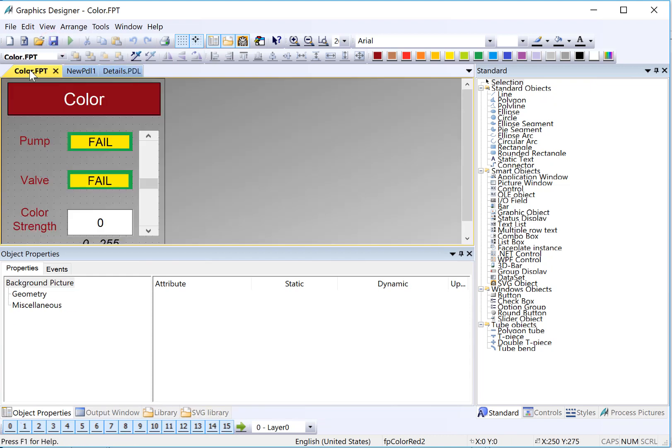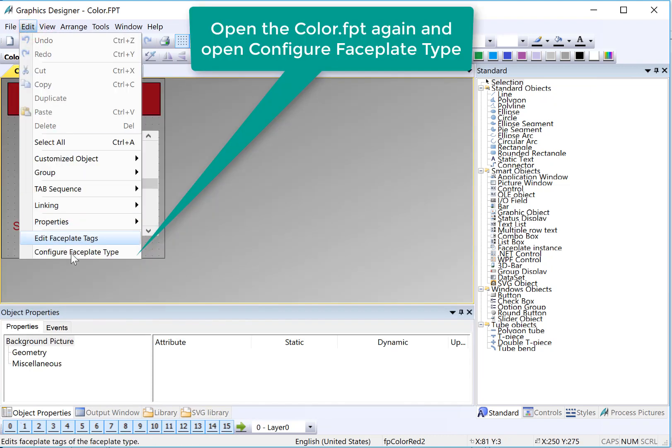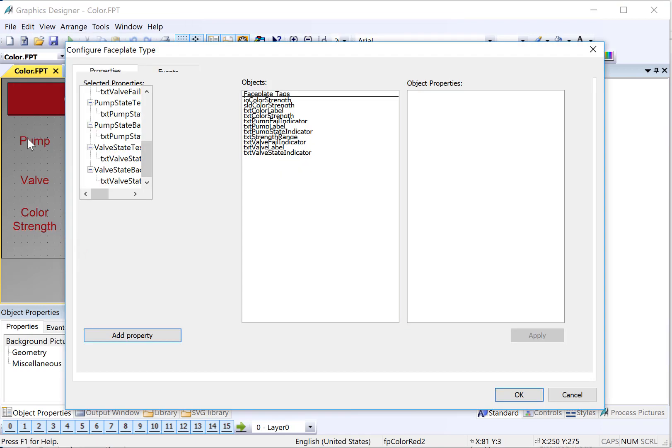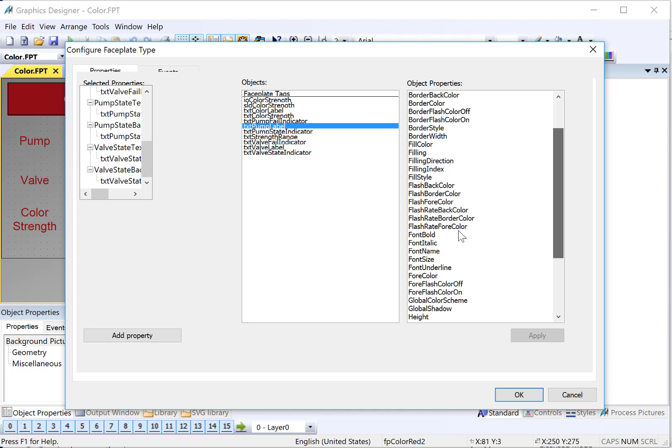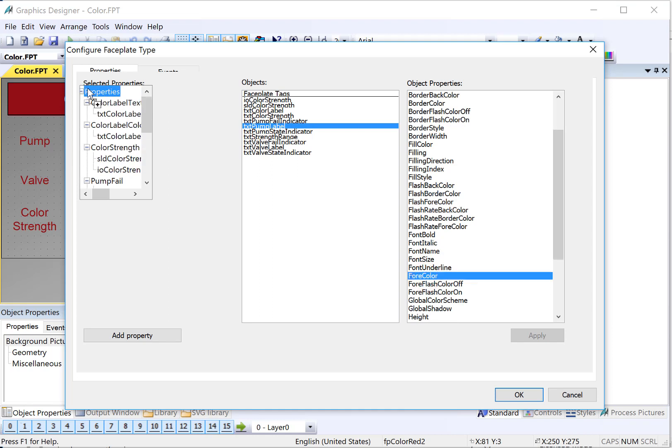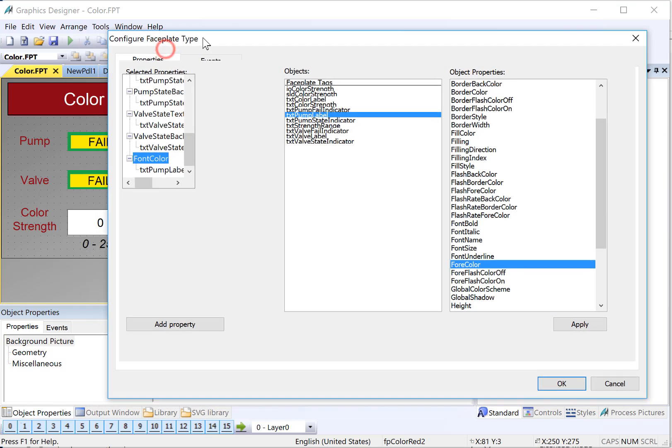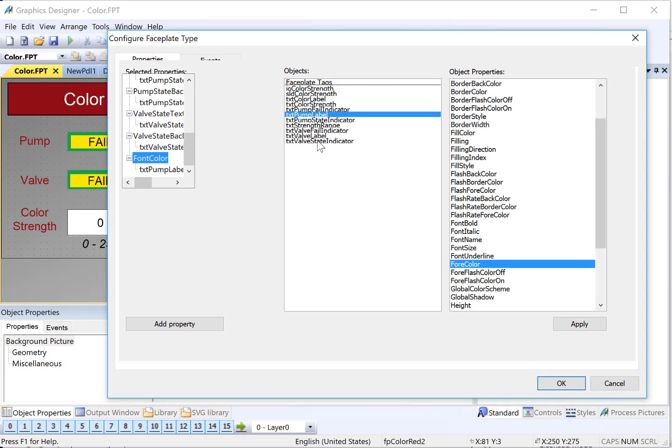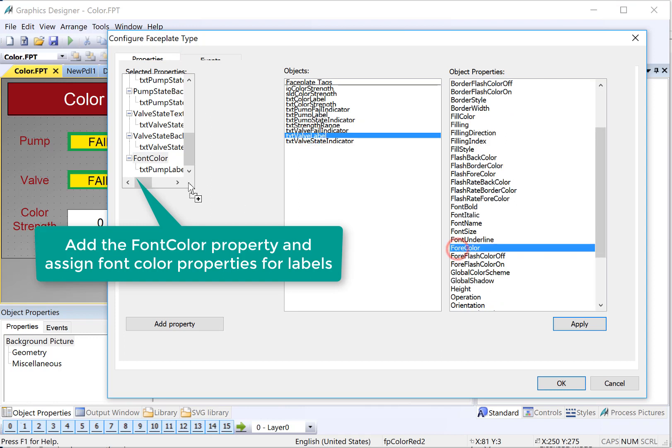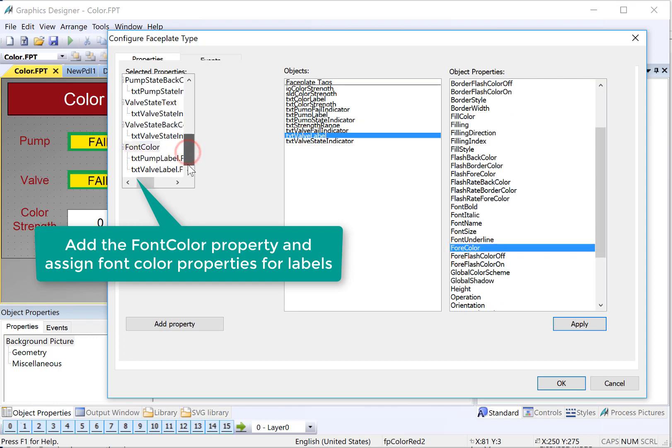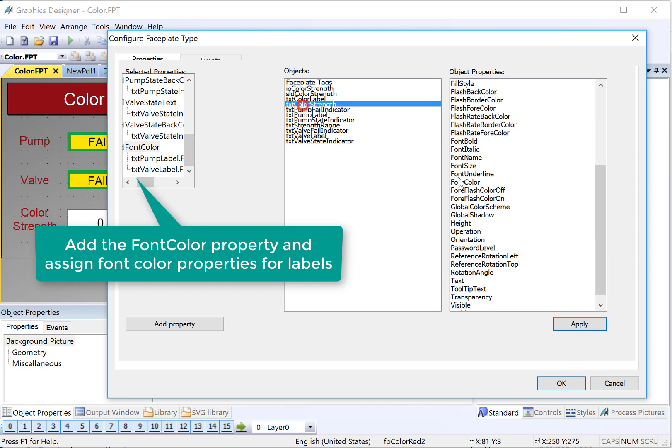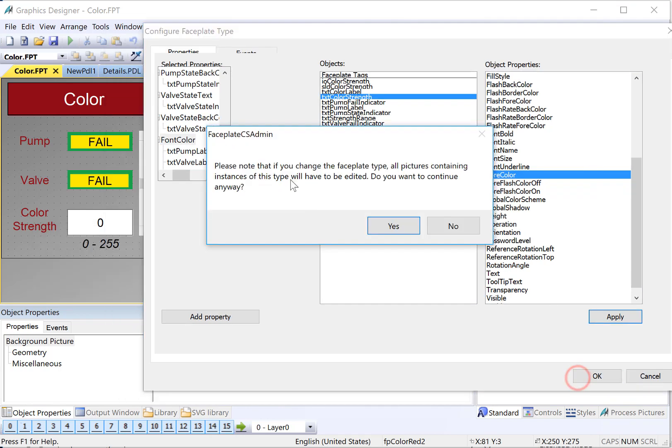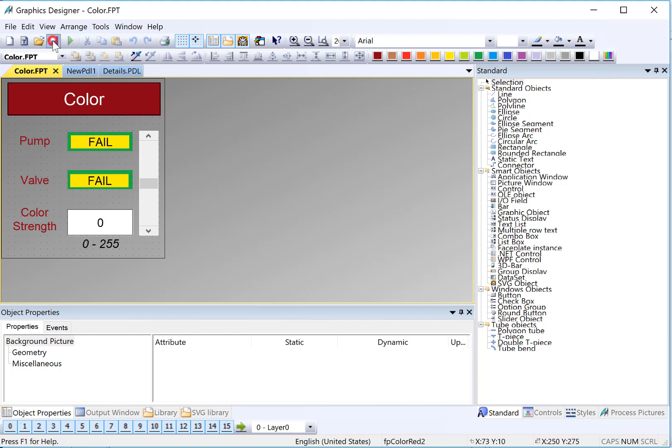We'll go back to our faceplate. We will edit and go back to our configuration. We want to go to one of our labels. There's our text pump label. And we will find our for color, which is font, and I'll drop it under properties, rename, and just call it font color. And we've got the pump label. We need to put all of our other labels here for valve and color strength. So here's my valve label, grab for color, I'll put it under the exact same property. And then we want our color strength label and we'll put it under there as well. And then I will just click OK. Now it's going to say it's going to update all the pictures containing this faceplate. That's what we want. I'll click yes. And then hit save.